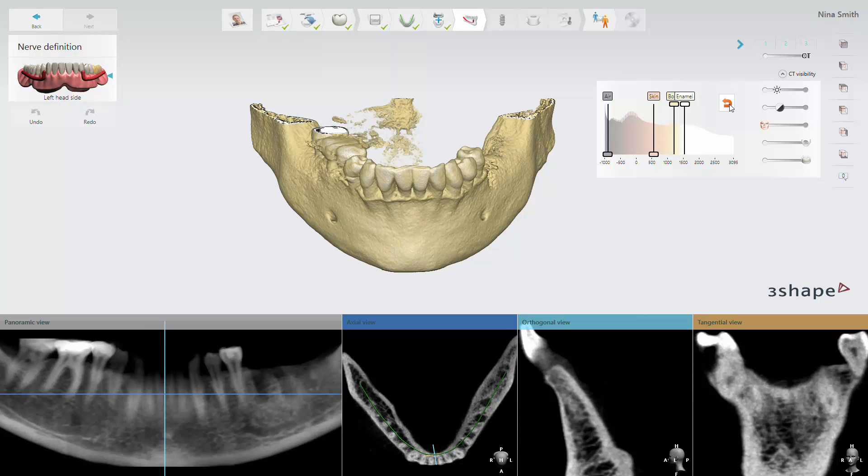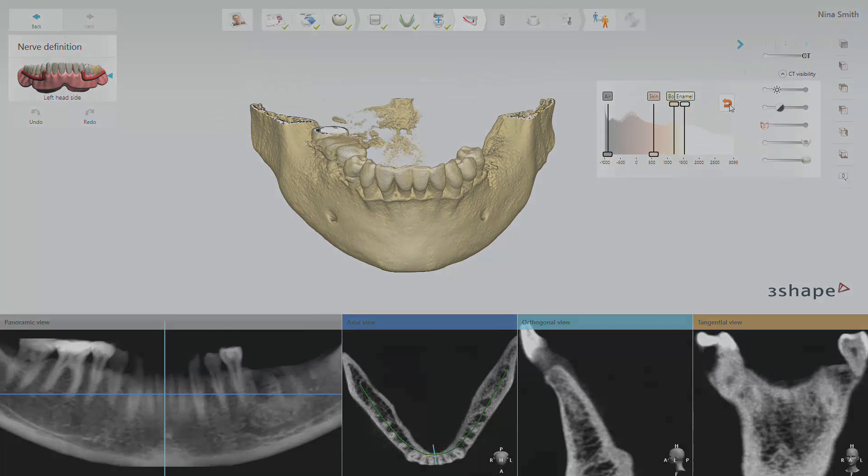Adjusting the CT visibility is available in 3Shape Implant Studio. Thank you for watching.